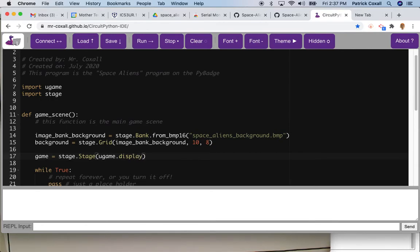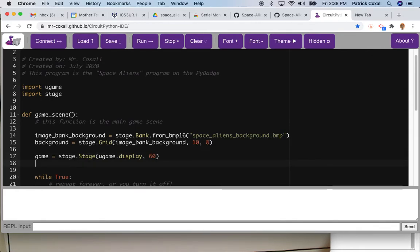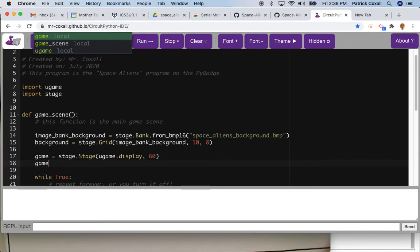And the 60 here actually refers to 60 Hertz which means that our images are going to be refreshed 60 times a second. Once we have our game library we're going to use it to create layers.